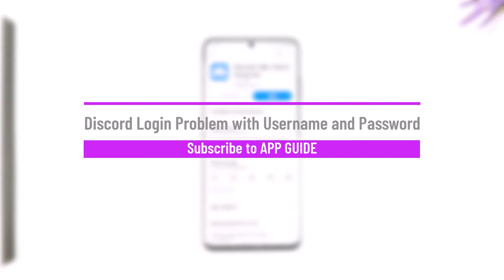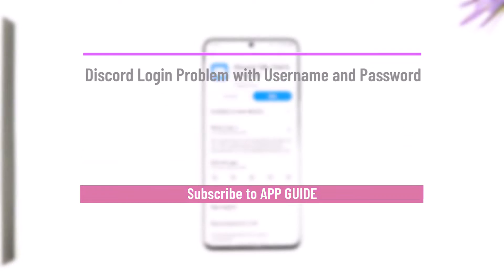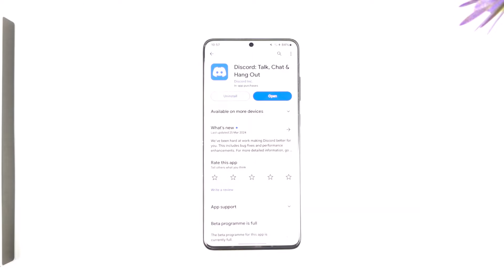Hey everyone, welcome back to our channel. In this video, we're going to learn how we can solve the Discord login problem with username and password, so make sure to watch the video till the end.